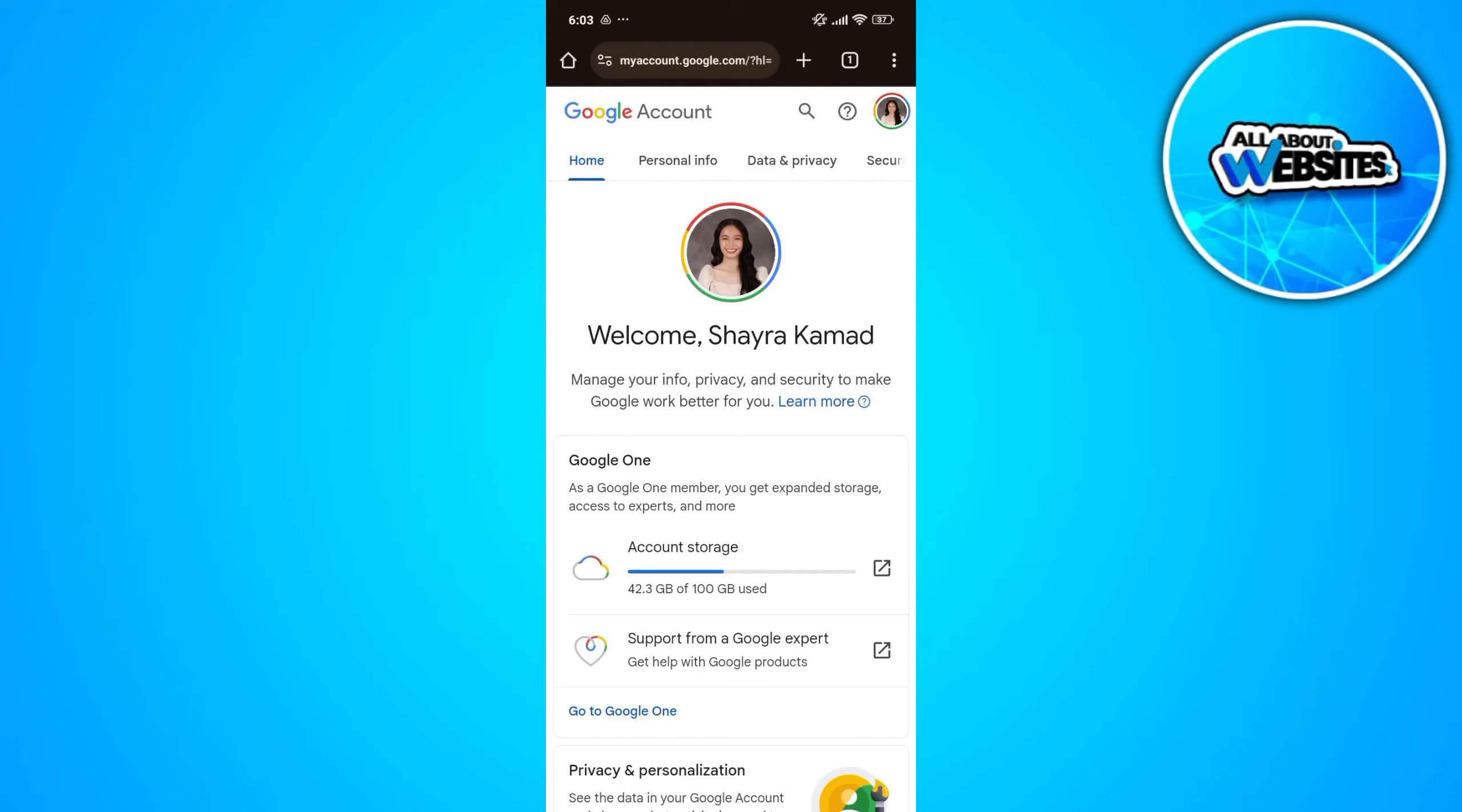In this video I'm going to show you how you can see the devices connected to your Google account. To get started, the first thing that you need to do is go ahead and open the Google account settings on your browser.